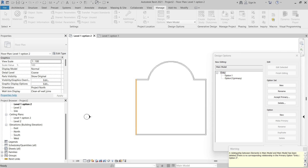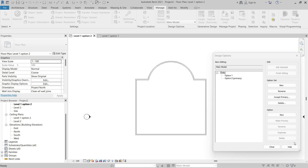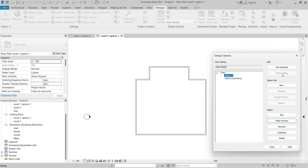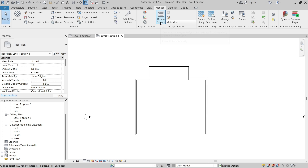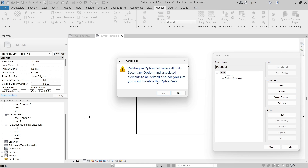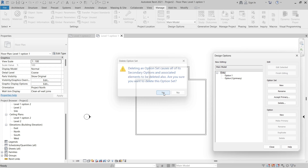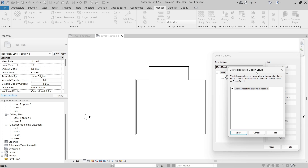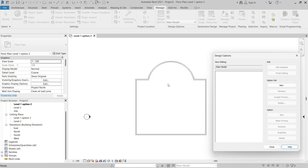Option Two is now the primary design option. You'll likely get a warning because of the closer relationship between the primary design option and the main model; we can dismiss that warning. Once we're ready to accept the primary design option, we select the option set and click Accept Primary under Option Set. This will delete all secondary options in the design option set. We'll also get a dialog asking about deleting the dedicated design option views — make sure that's selected and click Delete. Now we are no longer using design options, so we click Close, and that primary design option is now part of our main model.